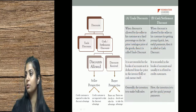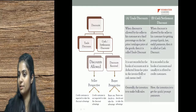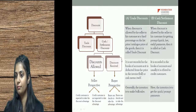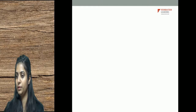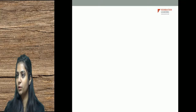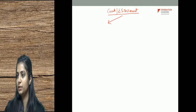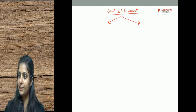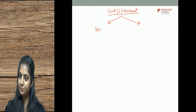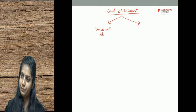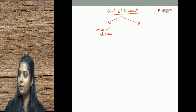I hope the difference between trade discount and cash discount is clear. Cash discount is also called early settlement discount — remember both terms. Cash discount can be further divided into discount allowed and discount received.